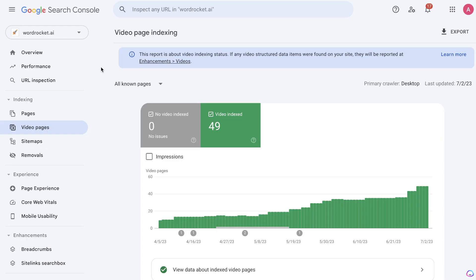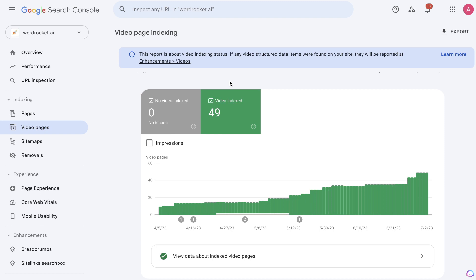On my own website, wordrocket.ai, I found that all of my pages that have videos are being indexed very quickly by Google. I'm also getting additional views from Google Videos because sometimes people may search your keyword and your videos pop up instead of your blog posts — you're able to get traffic from your videos without even having to rank for that blog post.